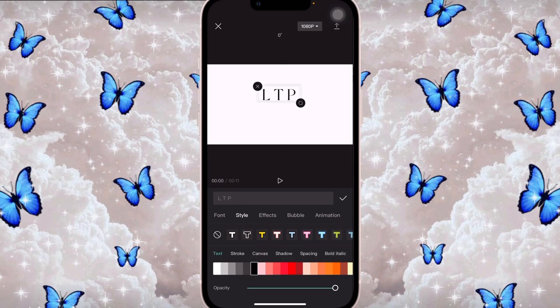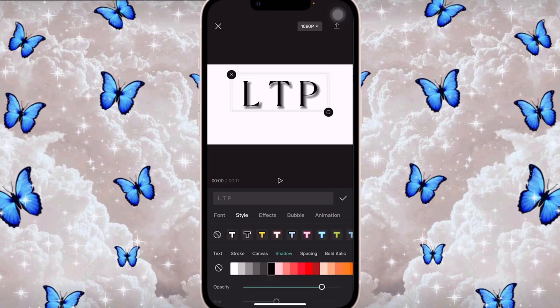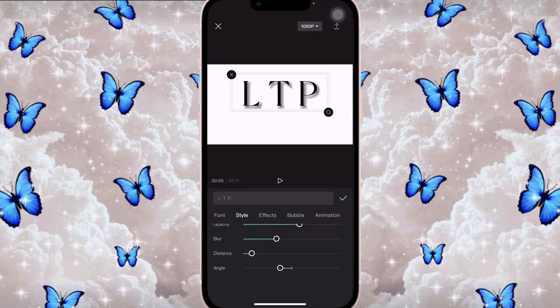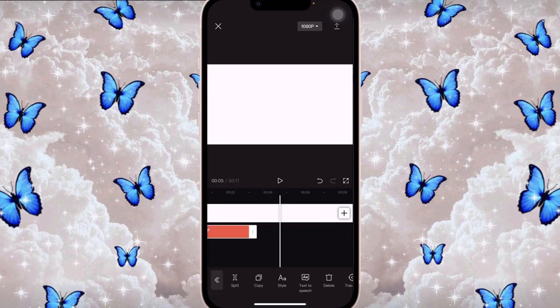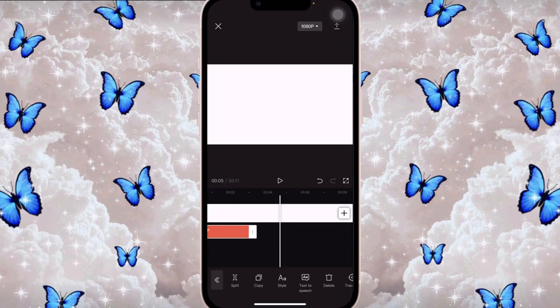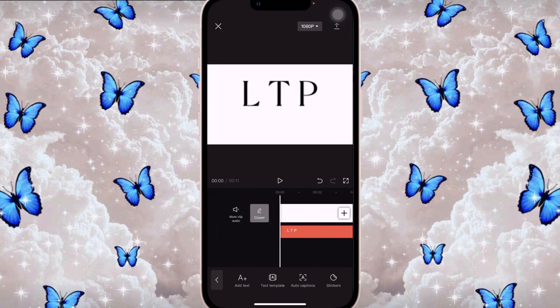I opened it up just in the middle — putting it back to center. Then I added a shadow behind it, adjusting the distance a bit closer and setting the angle. I opened it up for the entire video, all the way to the end.